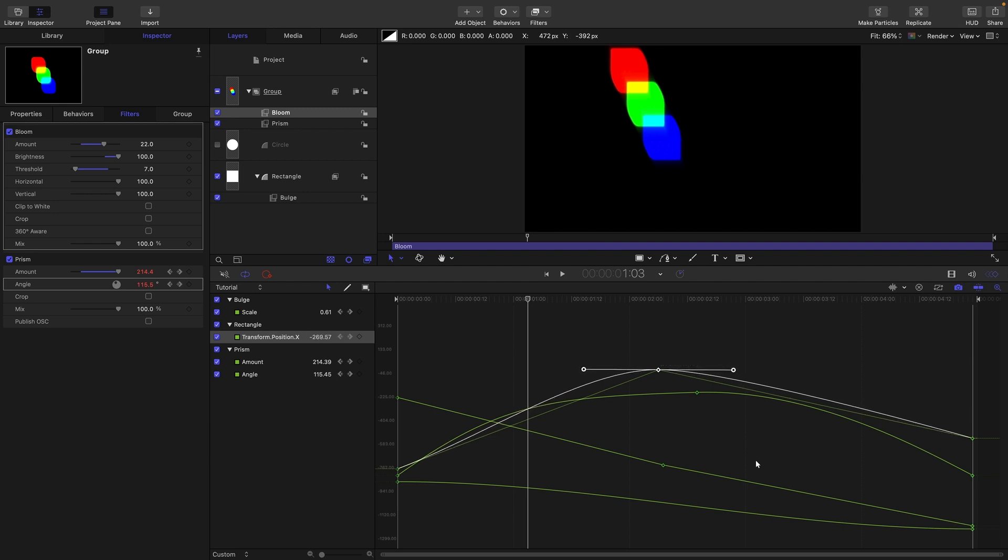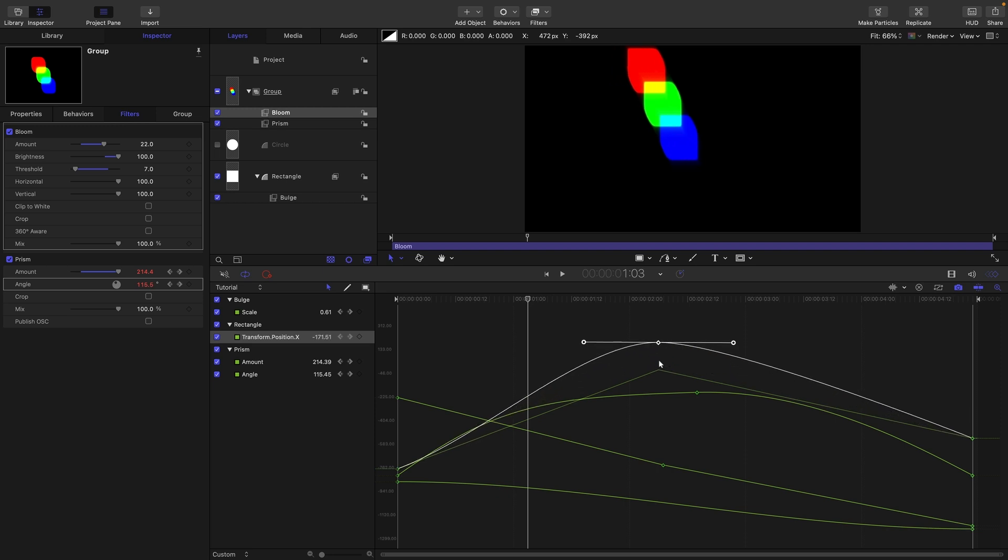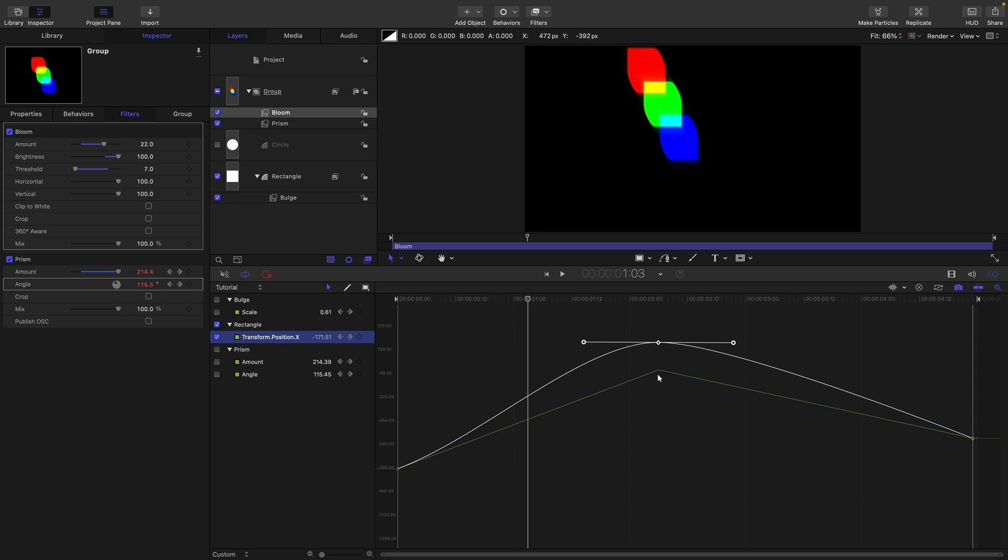So moving on to point four, you probably noticed that we've got these ghosted curves. I'm actually going to solo this particular curve and I can do that by option clicking on its tick box there. So what is this ghosted curve? Well that is its snapshot. So whenever you make a change, motion remembers the last state of the curve and that's because we've got the snapshot button enabled here.